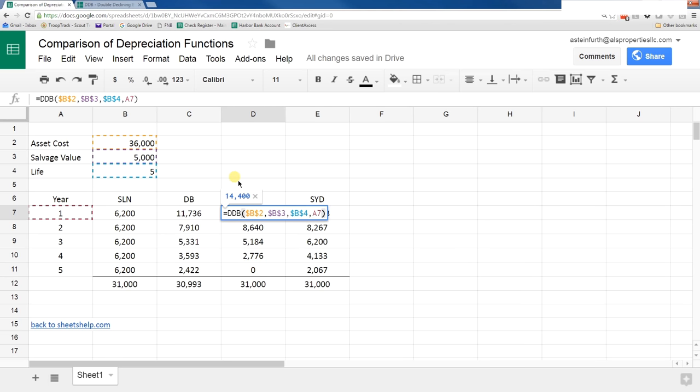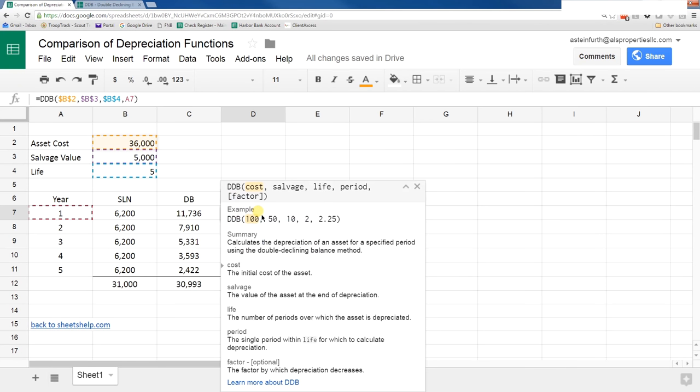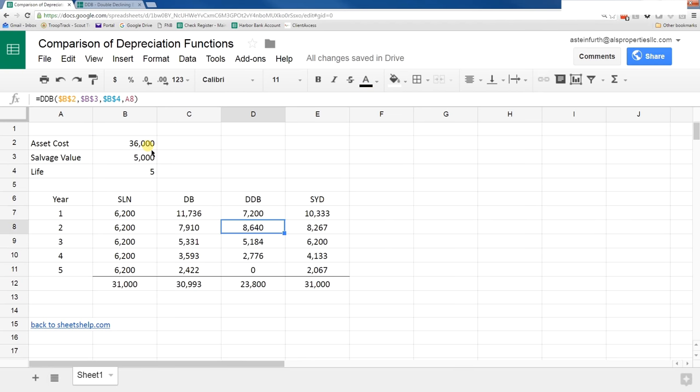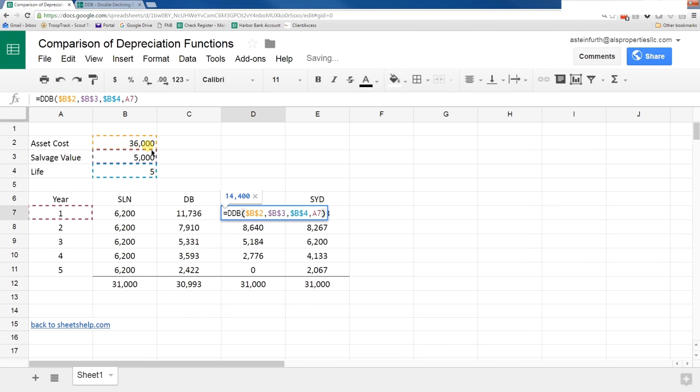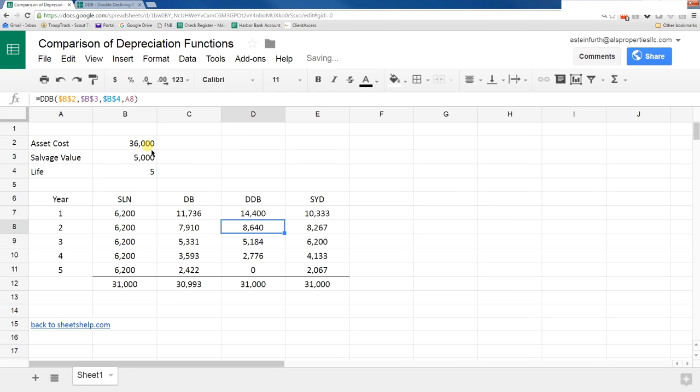Let's look at the formula for double declining balance. It's very similar to the inputs for declining balance. One of the differences is the last input is called factor, and that's how you can change the speed of it. I left it out to make this example simple, but you can make it go faster or slower by changing that. I think the default is 2. It's 14,400. If you go in here and change it to 2, it's still 14,400.